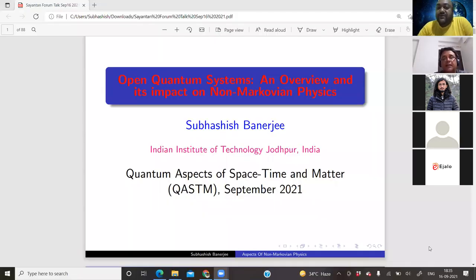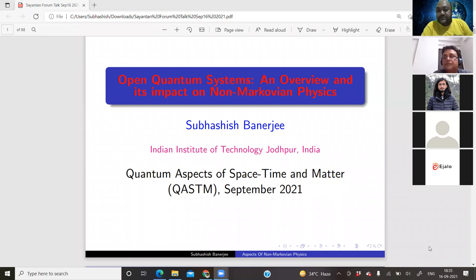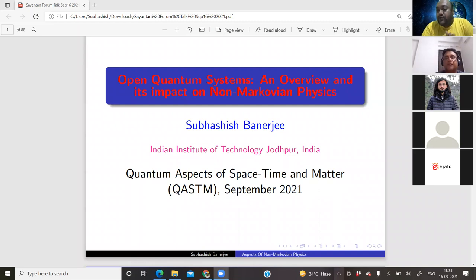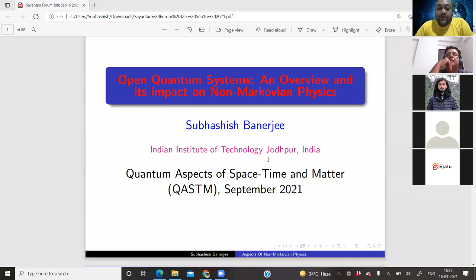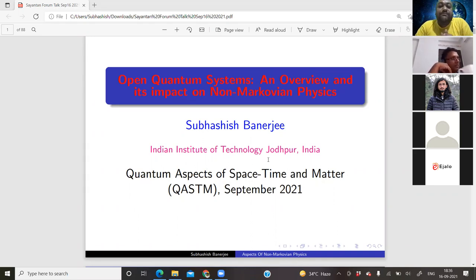It's a great pleasure to have Professor Shubhashish Banerjee from Indian Institute of Technology, Jodhpur, in our QASTM forum. This is talk number 101—we just finished 100 a few weeks ago. He's going to speak about open quantum systems: an overview and its impact on non-Markovian physics.